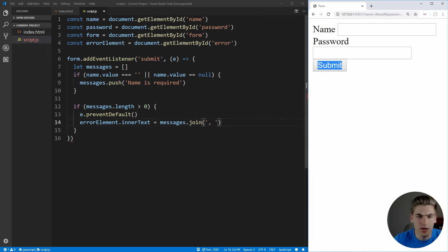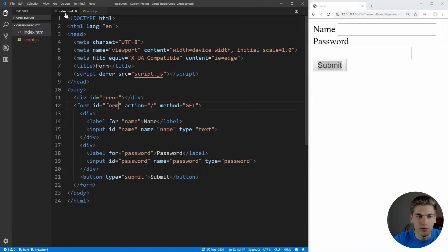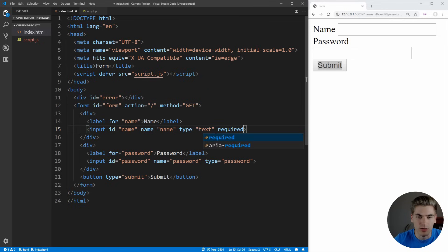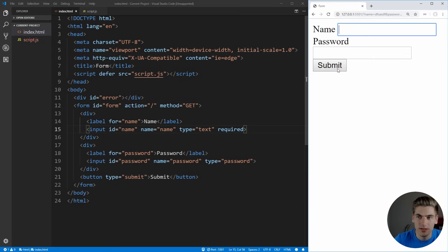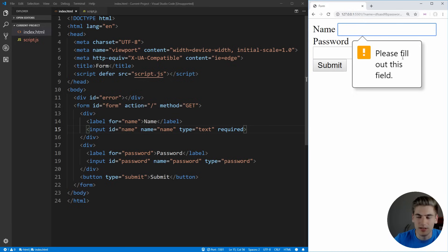But we actually don't need JavaScript to check if the name is required. We can do this inside of our input element here by just putting a single required field. Now when we click submit, you see this says please fill out this field and it's taken care of for us by the browser.